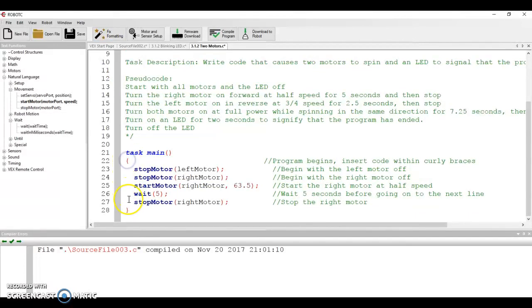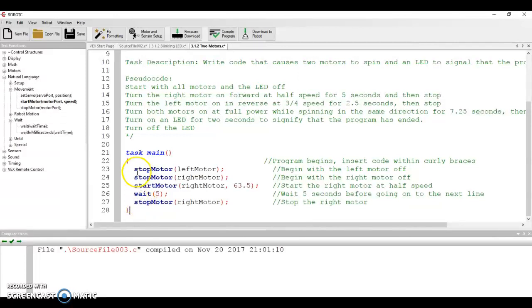And the reason that this is indented and the reason that's important is because now we can clearly see that 22 and 28, those curly braces are the beginning and end. They're the pair that determine the start and end of my main task. Everything else is indented to make it clear that this is inside of the main task. So that's the last thing I want you to do. Everything should be formatted correctly. This little magic wand tool up here does that pretty quickly.